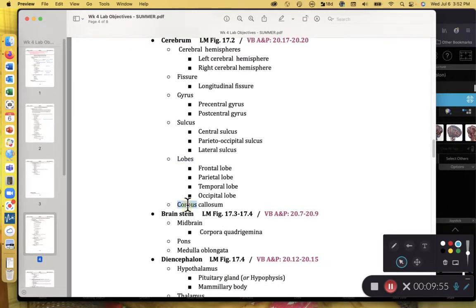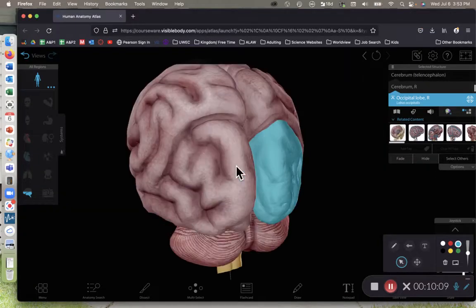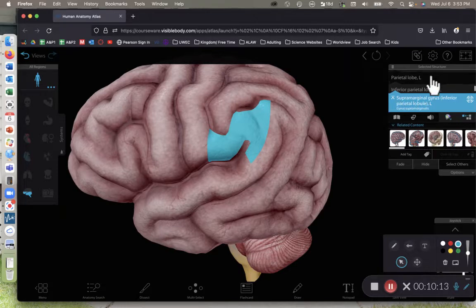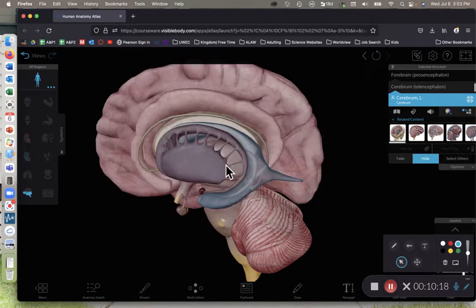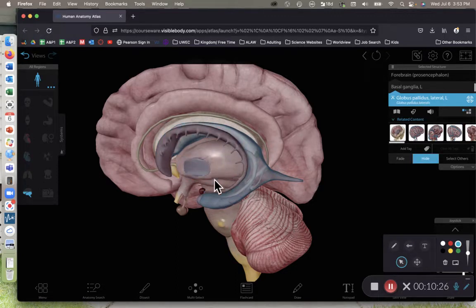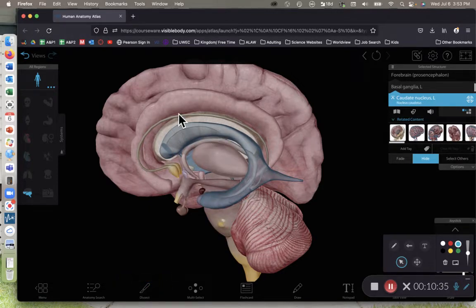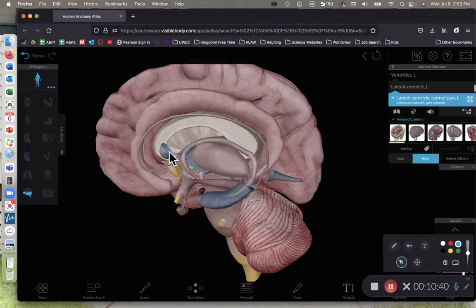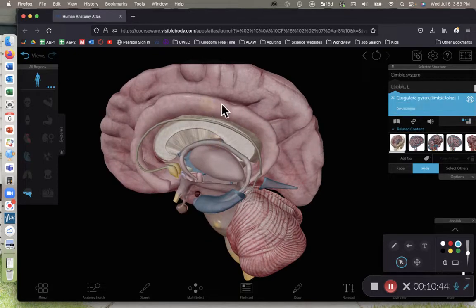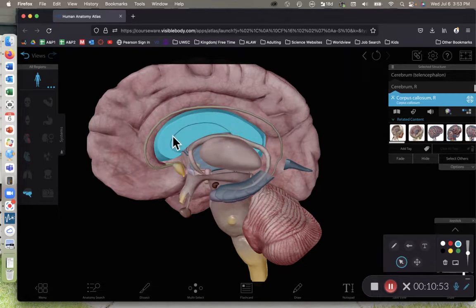We also have the corpus callosum, which connects the left and right cerebral hemispheres. I'll remove the left cerebral hemisphere and dissect down, getting rid of the lateral ventricle. Now we've found the structure — the corpus callosum. Here in Visible Body, this is what our corpus callosum looks like, and it connects the left and right cerebral hemispheres.